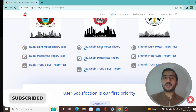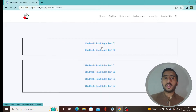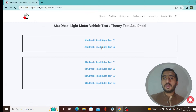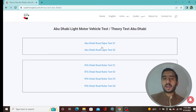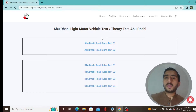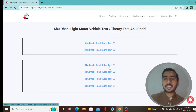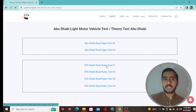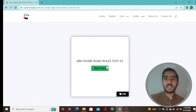In this video we will cover Abu Dhabi light motor theory test. The website also provides a sign test with image-based quizzes — those are important ones so also practice those. Now we are going to start Test Number 1 of the RTA Dubai rules test.